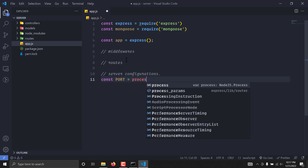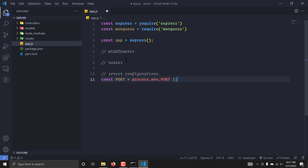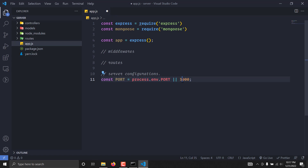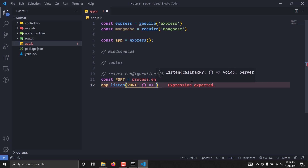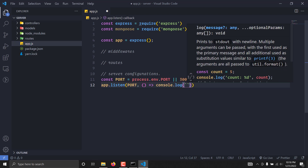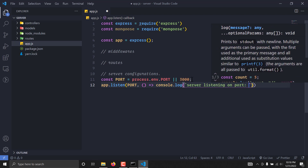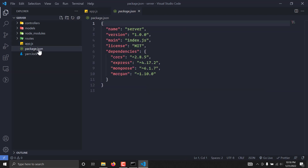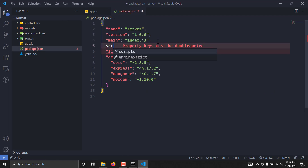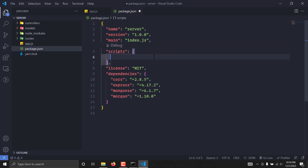We are going to define a port — we'll integrate it from the runtime environment if there's any port available, and if not, we'll use port 8000. You can also choose something around 4000, but don't choose 3000 because that port will be used in the future by our React project. Now let's listen on this port with our server — this takes a callback where we simply console.log that the server is listening on the defined port.